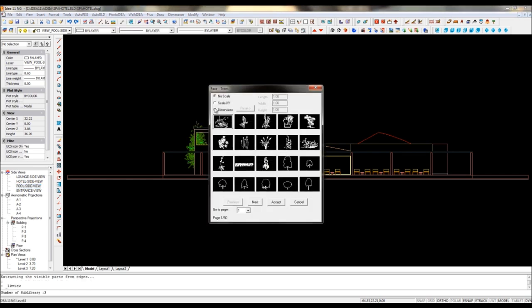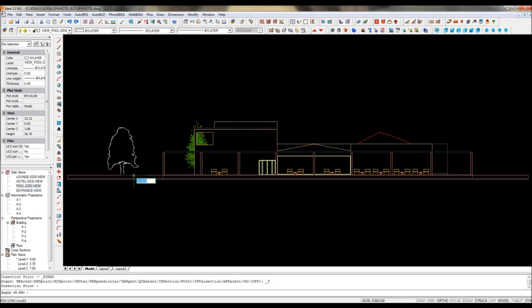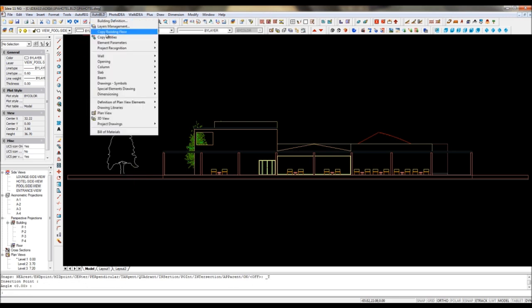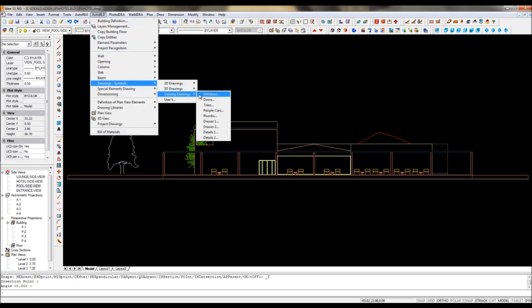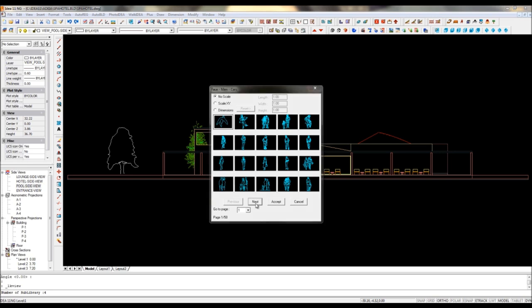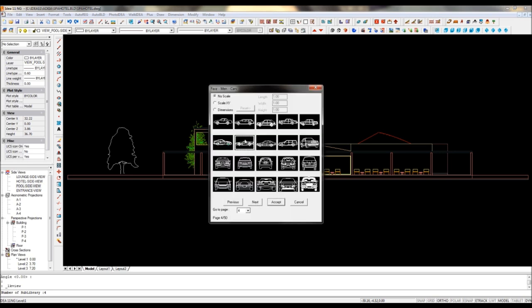All these views are stored in the same DWG file and updated in real time while you modify the project. But you may also customize these views with some elements you don't want to see on other drawings.